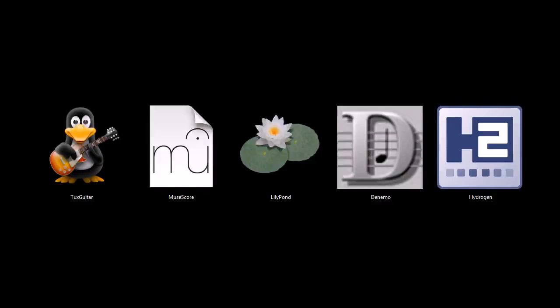This is TJ. In this video, I want to quickly go over five programs that are great tools for learning and composing sheet music on your computer.